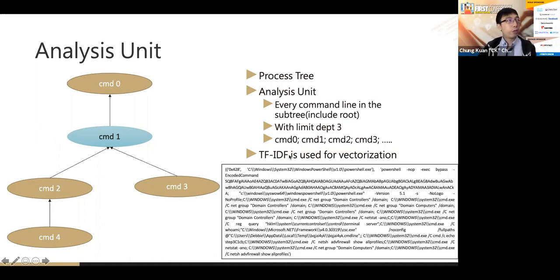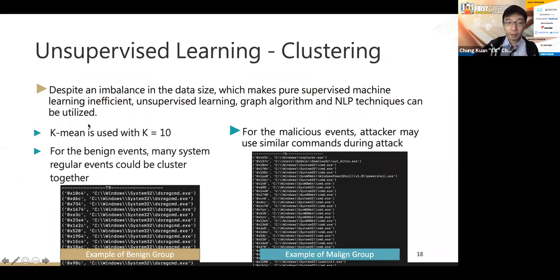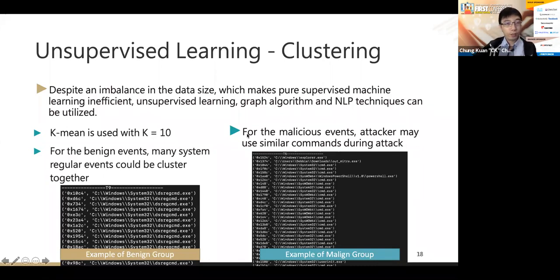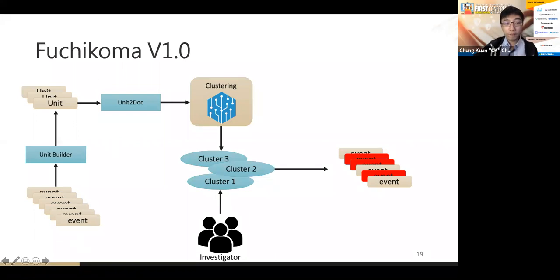After building the analysis unit, we use TF-IDF for vectorization and then K-means clustering to group similar analysis units together. We can see groups — some benign groups performing similar activities, and attackers who use the same tools will also cluster together. So in version one: events go through a process tree builder, then a unit builder, then TF-IDF vectorization, then K-means clustering. The investigator can then label each cluster as malicious or not, resulting in identified malicious events.